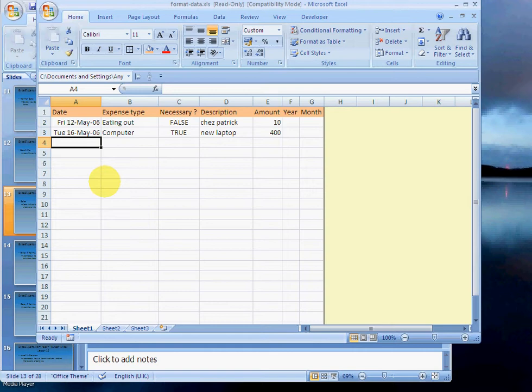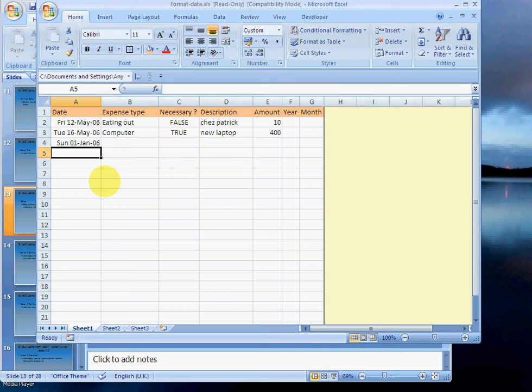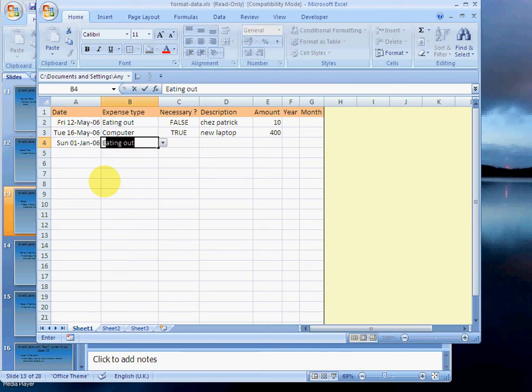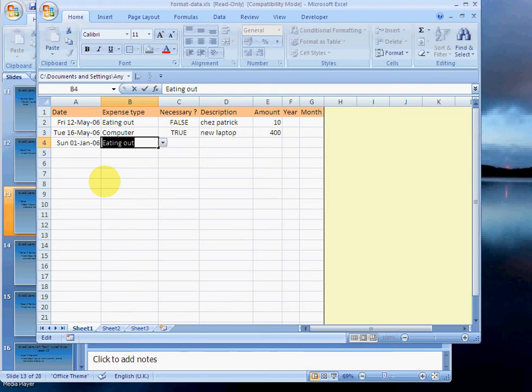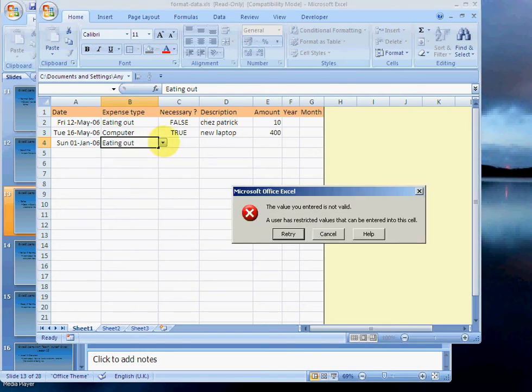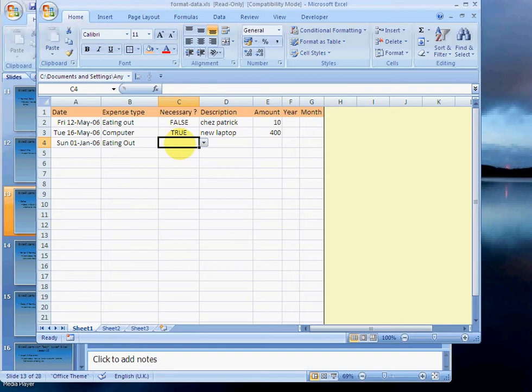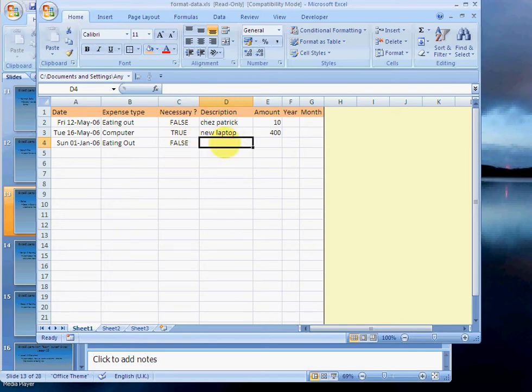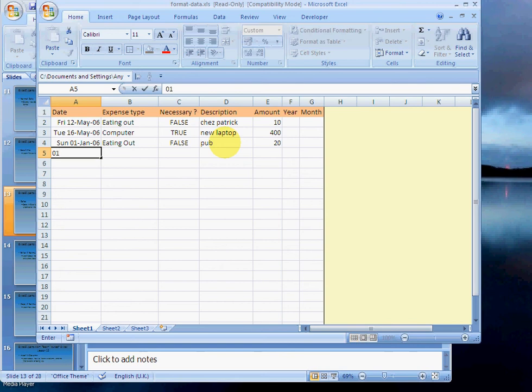So let's enter the data here: 1 Jan 06. Boom, so that's a Sunday. Eating out. Okay. Oh, hang on, hang on, it's not letting me. Let's choose it from the drop-down. Is it necessary? No, it isn't. Pub. The amount was 20, and we want to go back here as well. First...